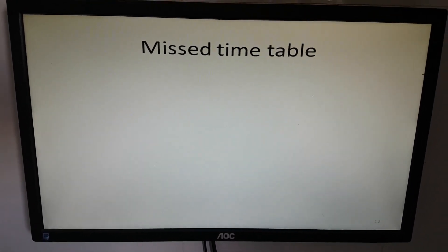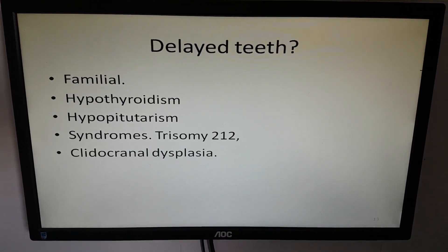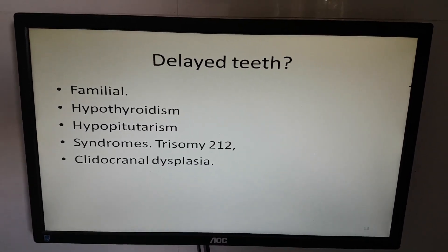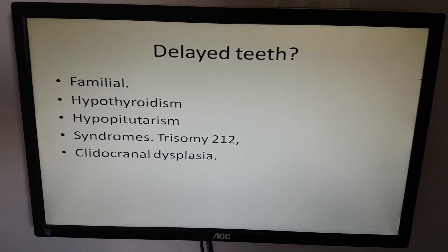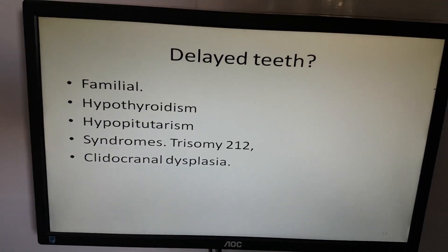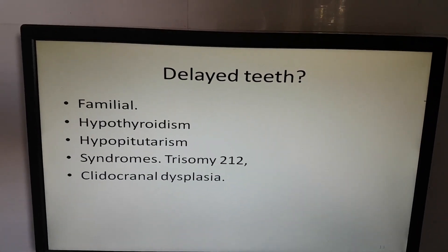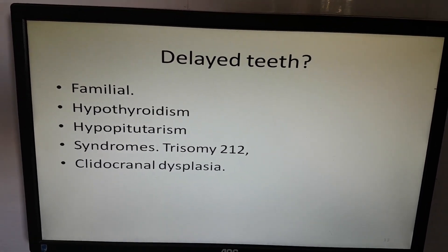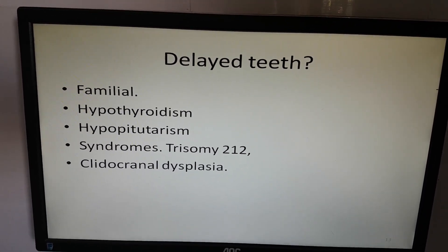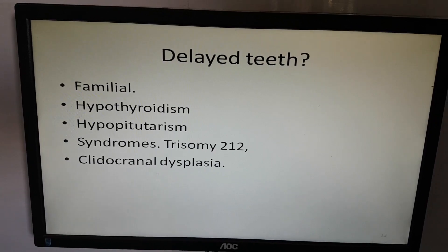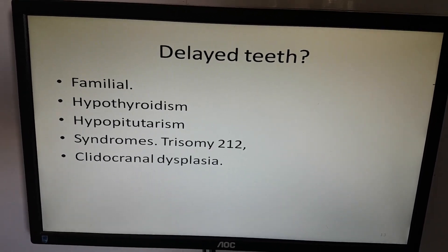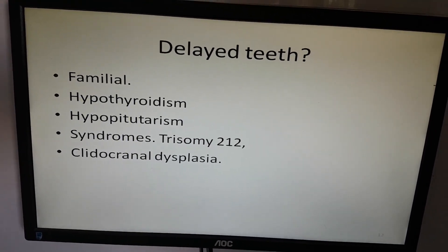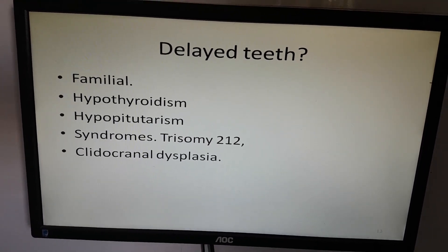Missed timetable — delayed teeth. Can be familial, or it can be hypothyroidism, hypopituitarism, or one of the many syndromes like trisomy 21.